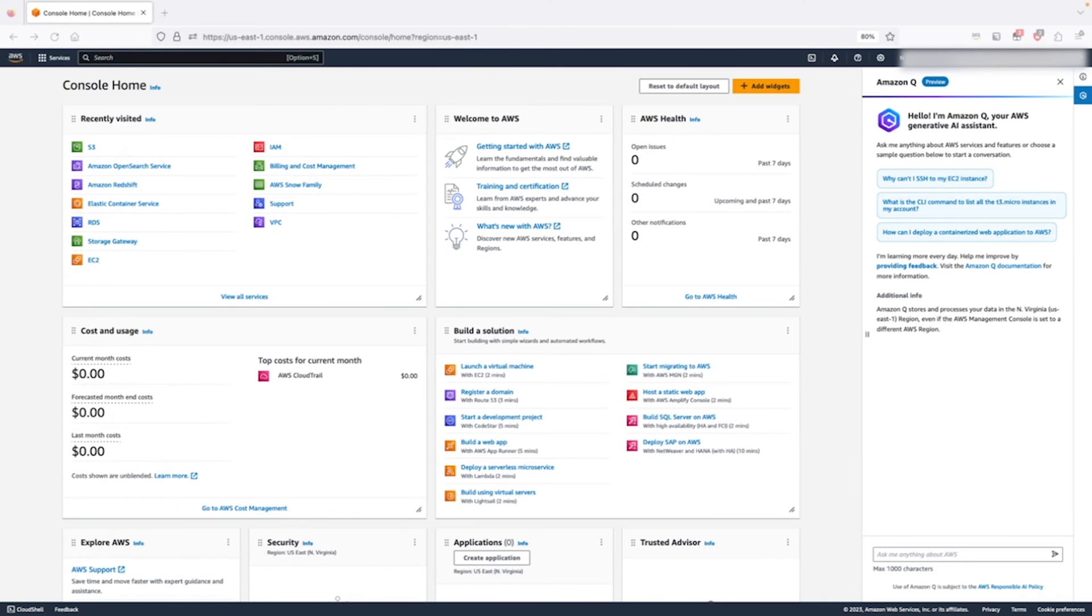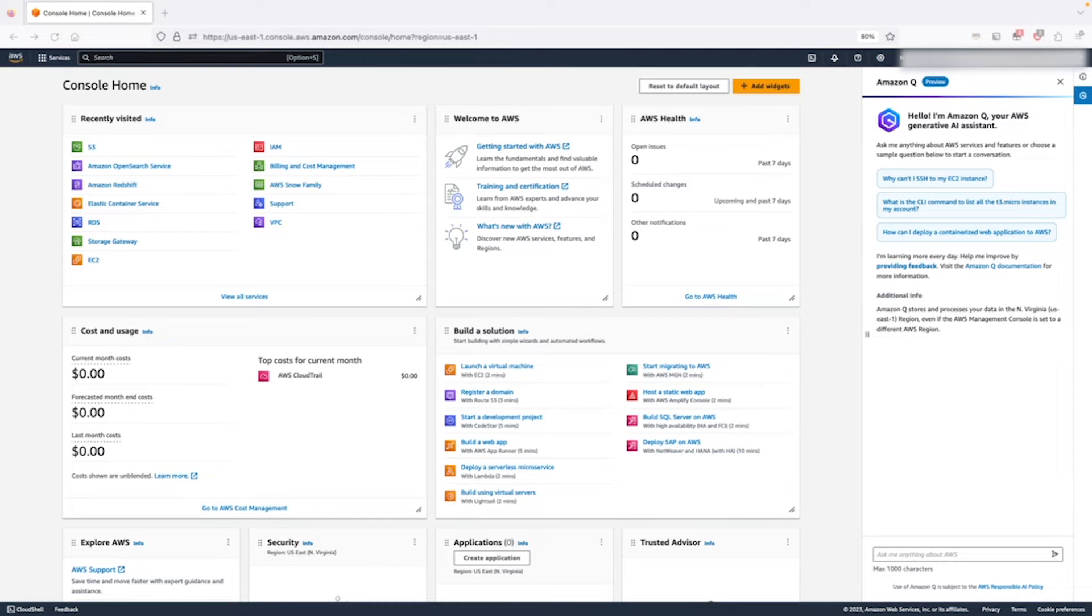Hello everyone, I am Srinicha Desiraju, Solutions Architect here at AWS. Today, I'll be showing you how to launch an S3 bucket.